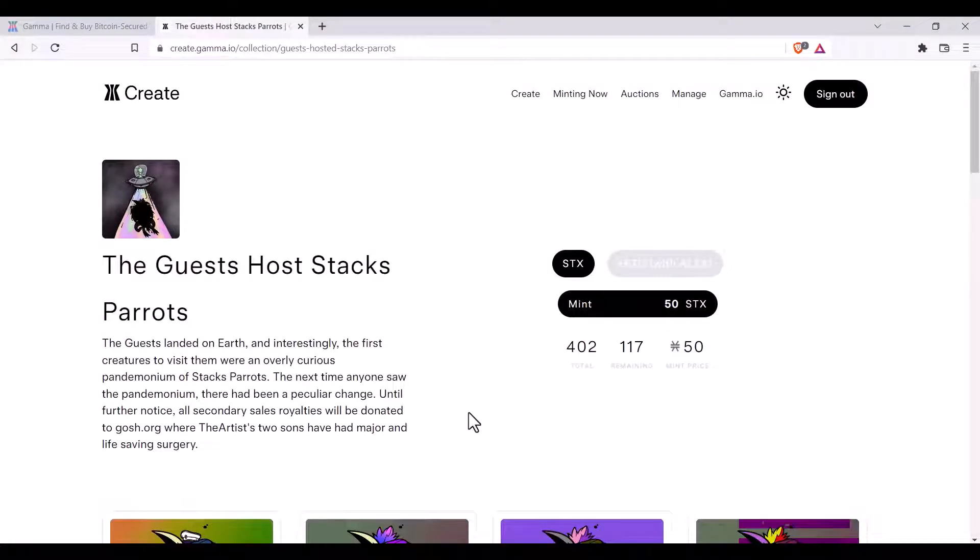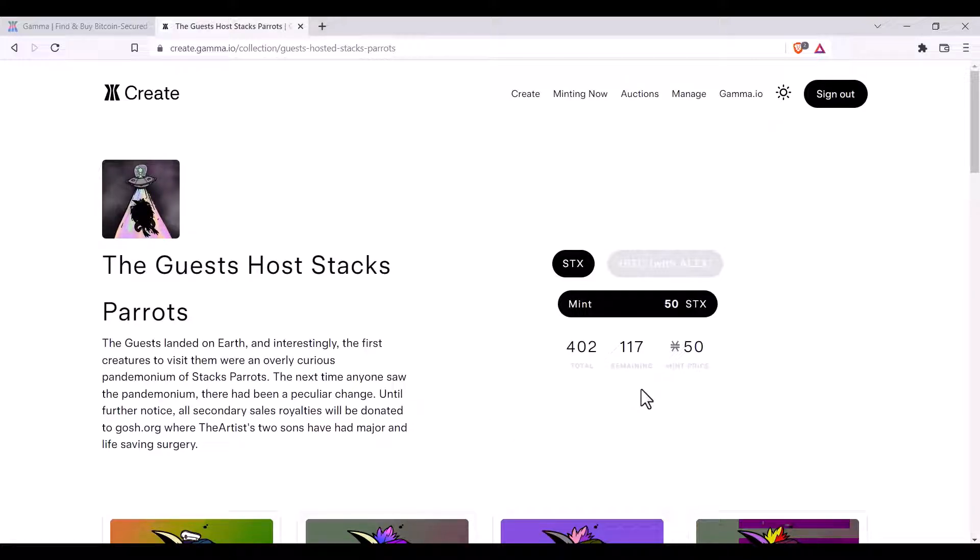You'll be able to read the collection description, see how many NFTs there are in the collection, how many are remaining, and the mint price.